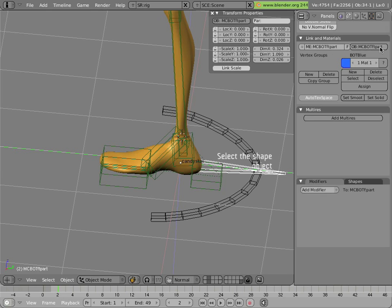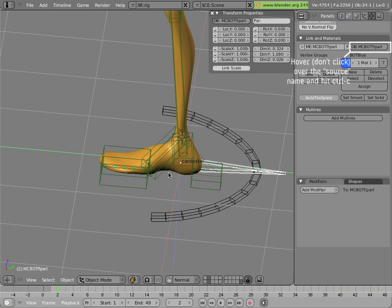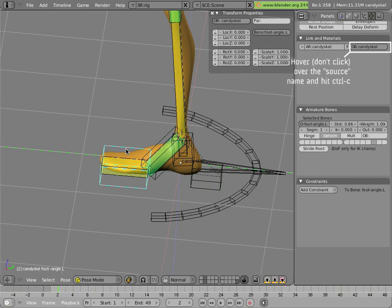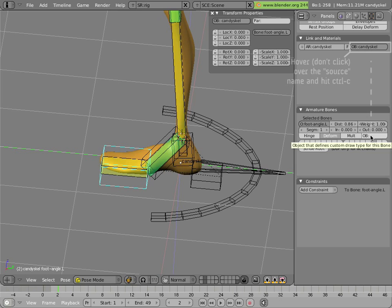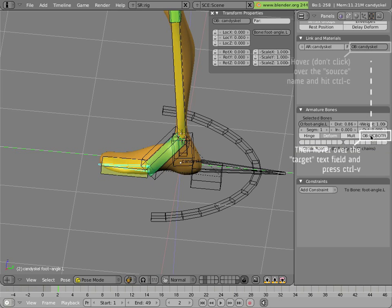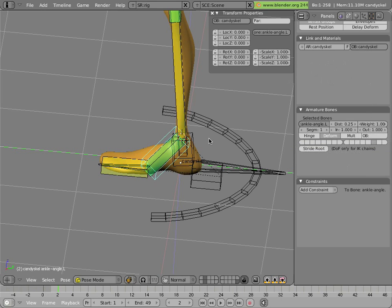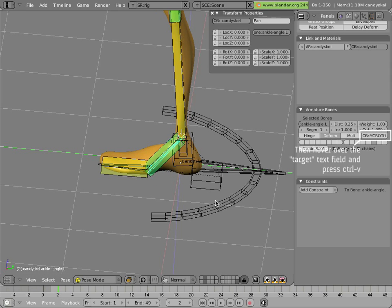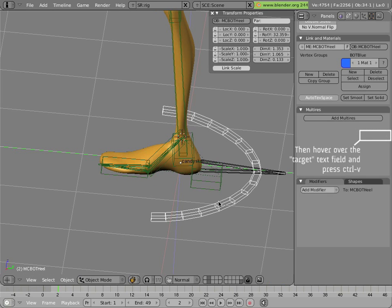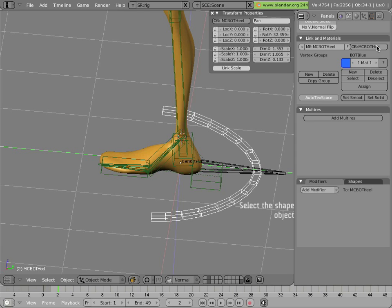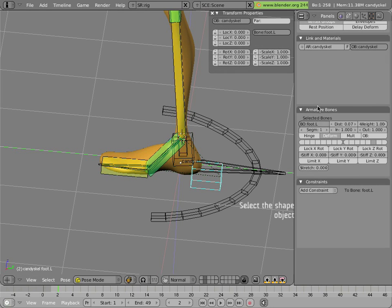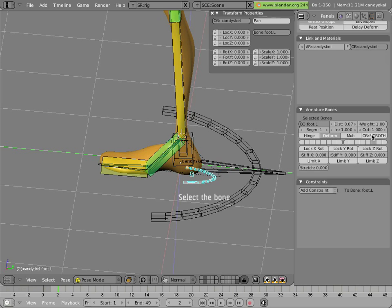And we can simply copy their names, by hovering the mouse over their object field and hitting Ctrl-C, selecting the bone, and Ctrl-V-ing it on the object field for the bone, hovering the mouse once again. And we'll do that here too, Ctrl-V, without clicking. And finally we'll do the same thing for the heel. Ctrl-C, and select the heel bone, and do Ctrl-V, and we have nice shapes for these bones.